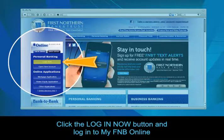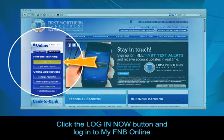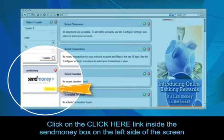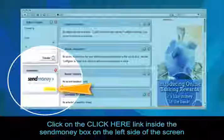Click the Login Now button and log in to MyFNB Online. Now, click on the Click Here link inside the Send Money box on the left side of the screen.